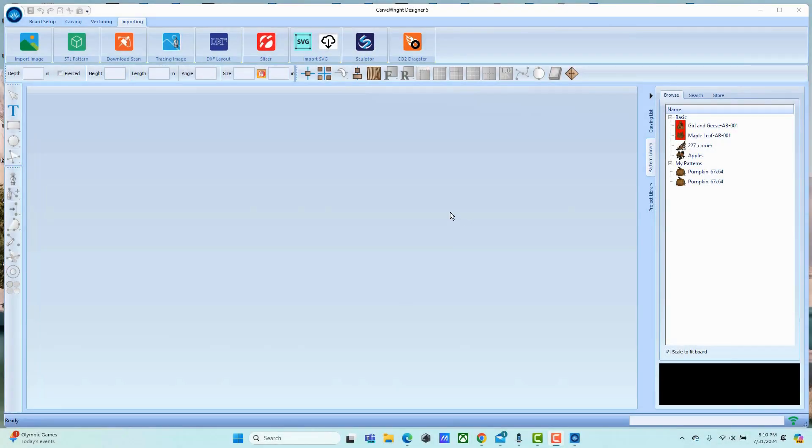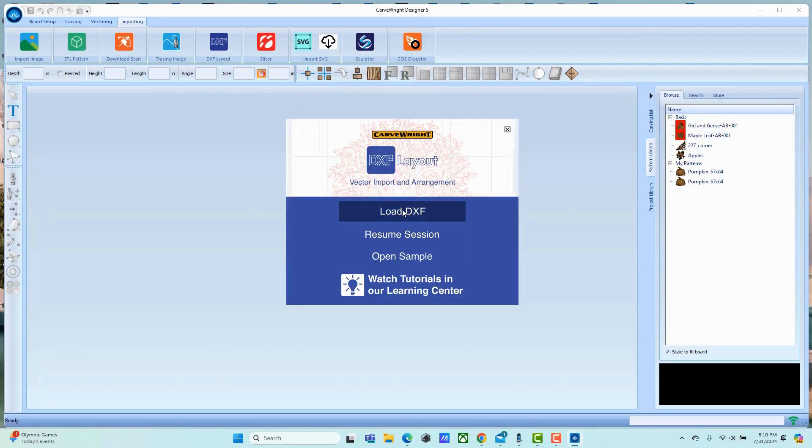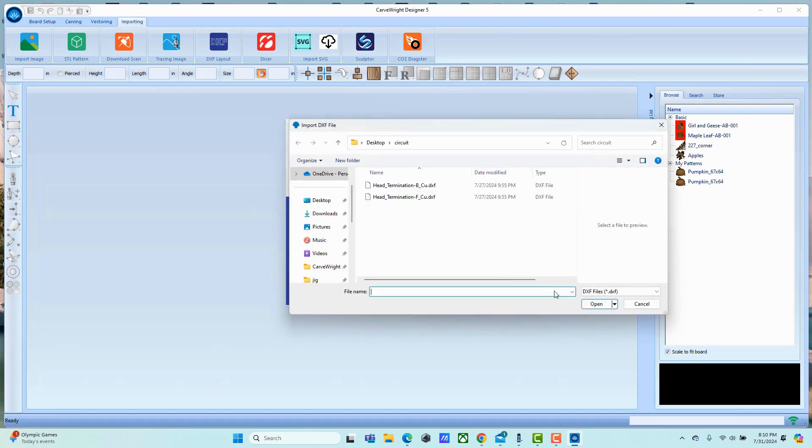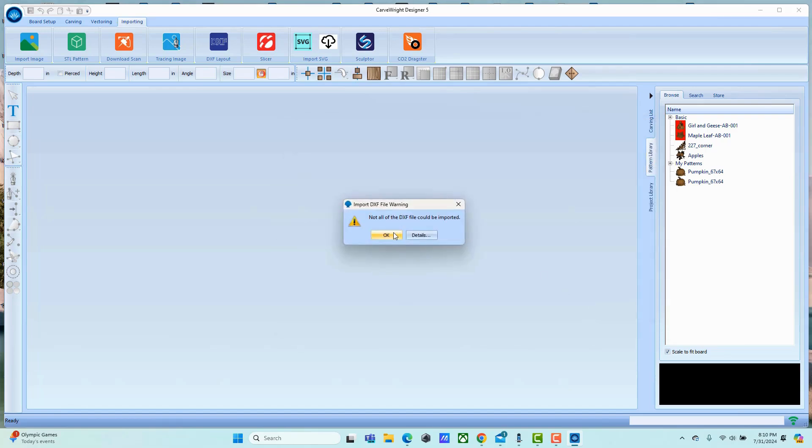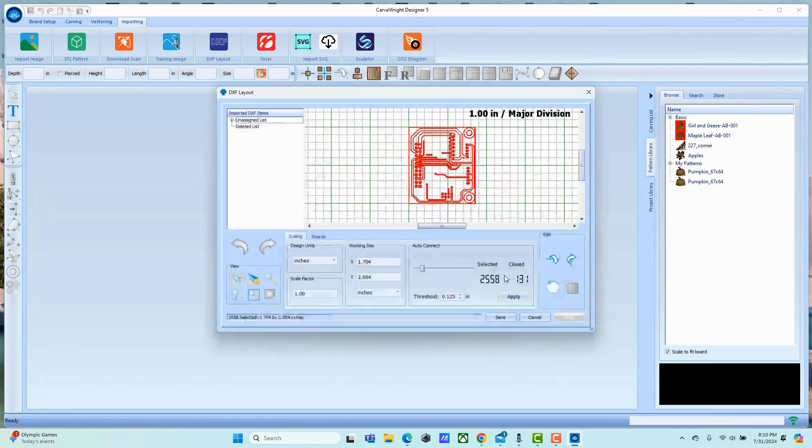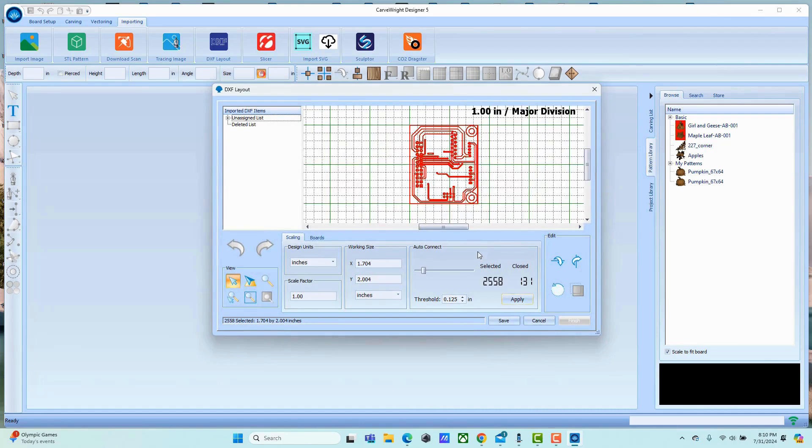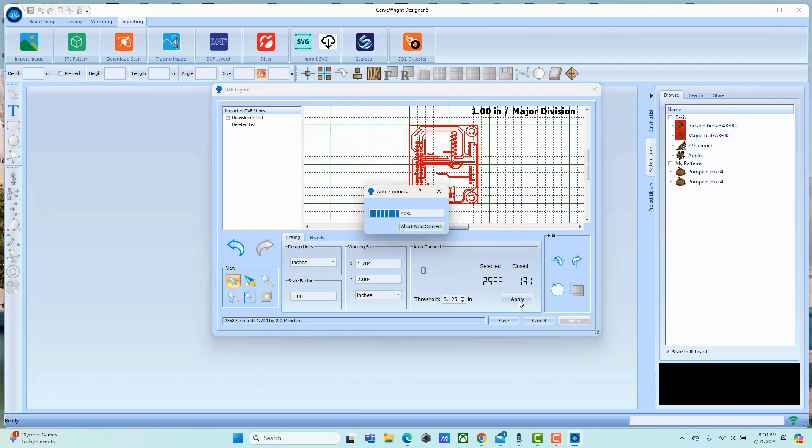Next, export the circuit board from your CAD package in DXF format. Go ahead and bring that in. First thing is close all of the figures.